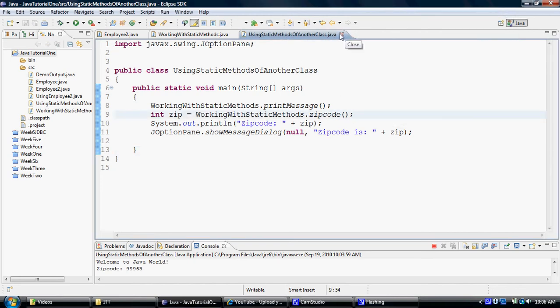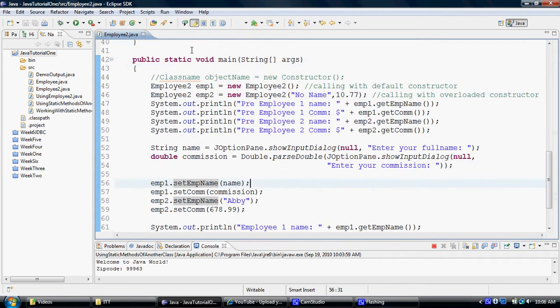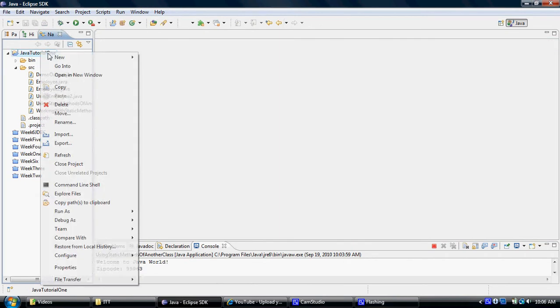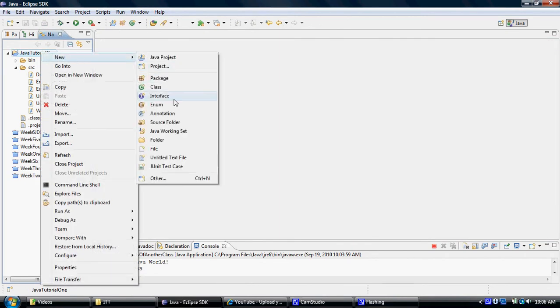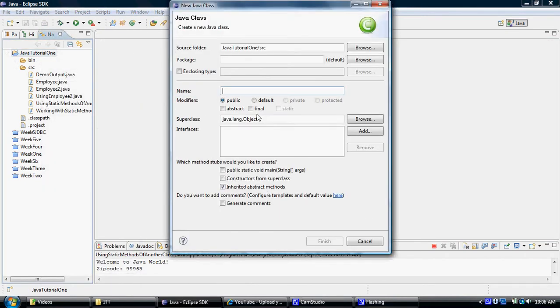Now in the next example, what we are going to try to do is we will create a class which will allow us to call a Java built-in class, let's say a math class, and utilize the static methods within the math class. So let's call this one using math class.